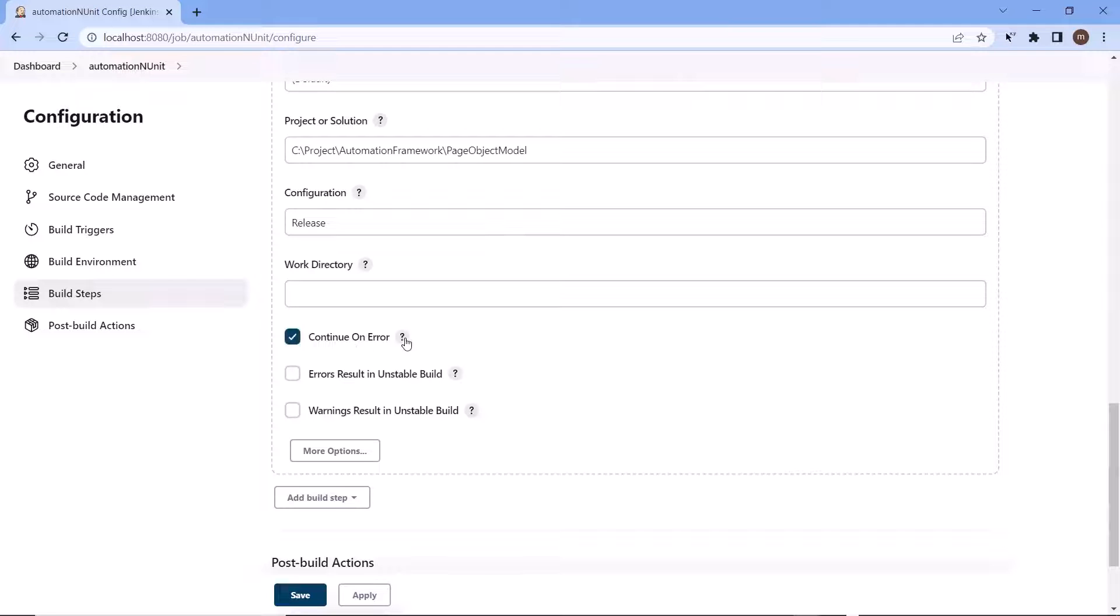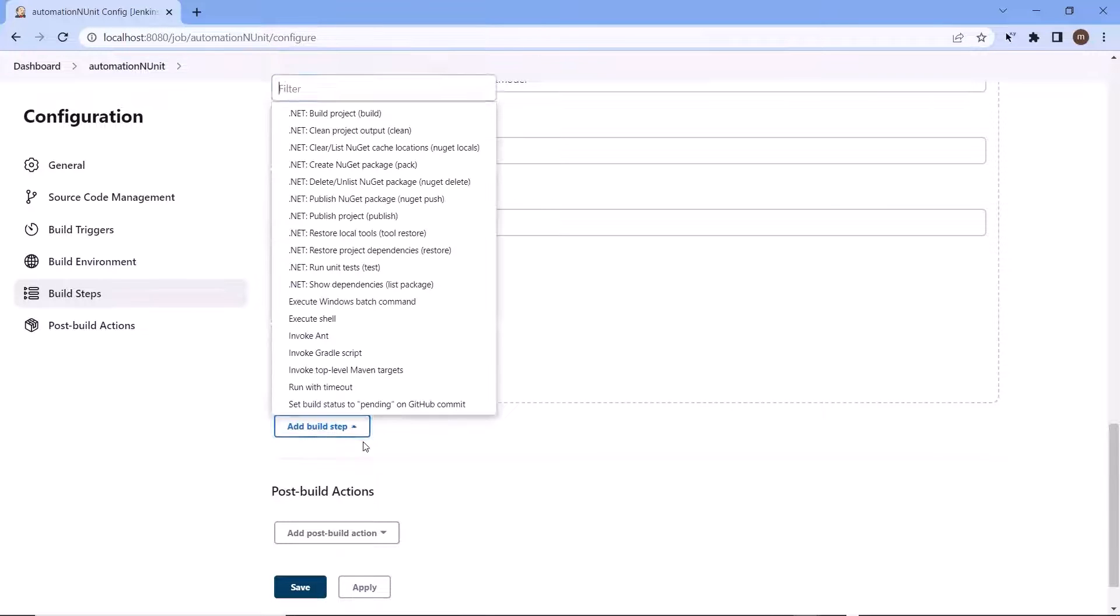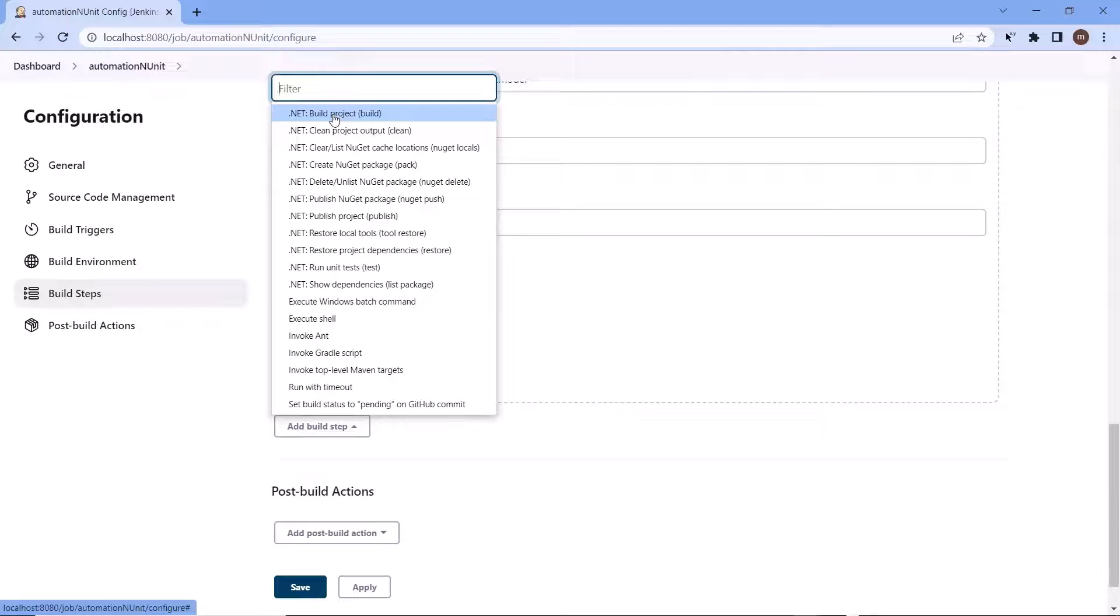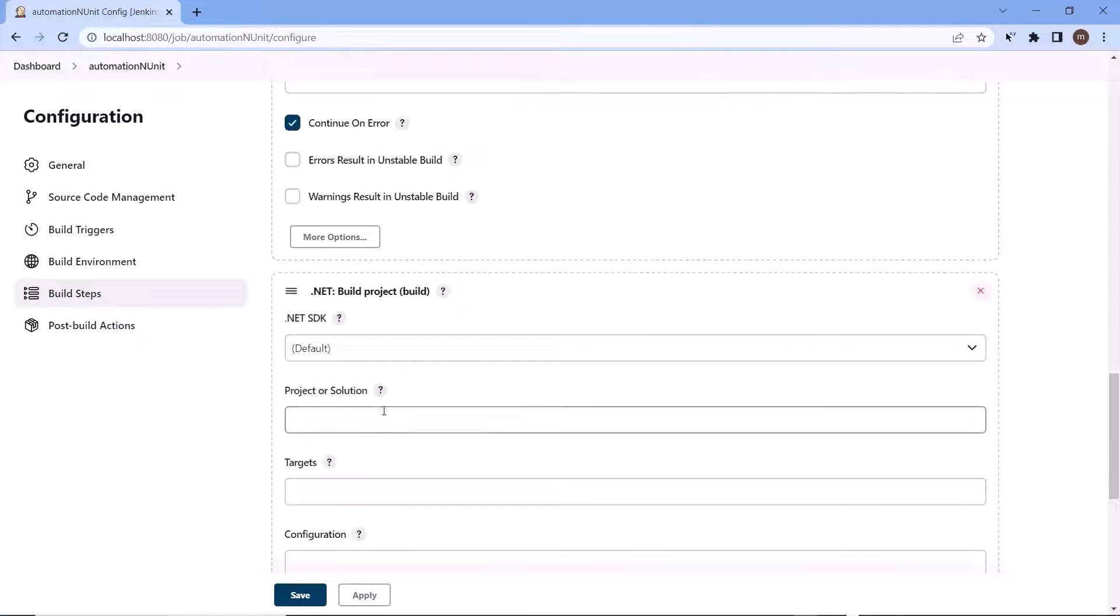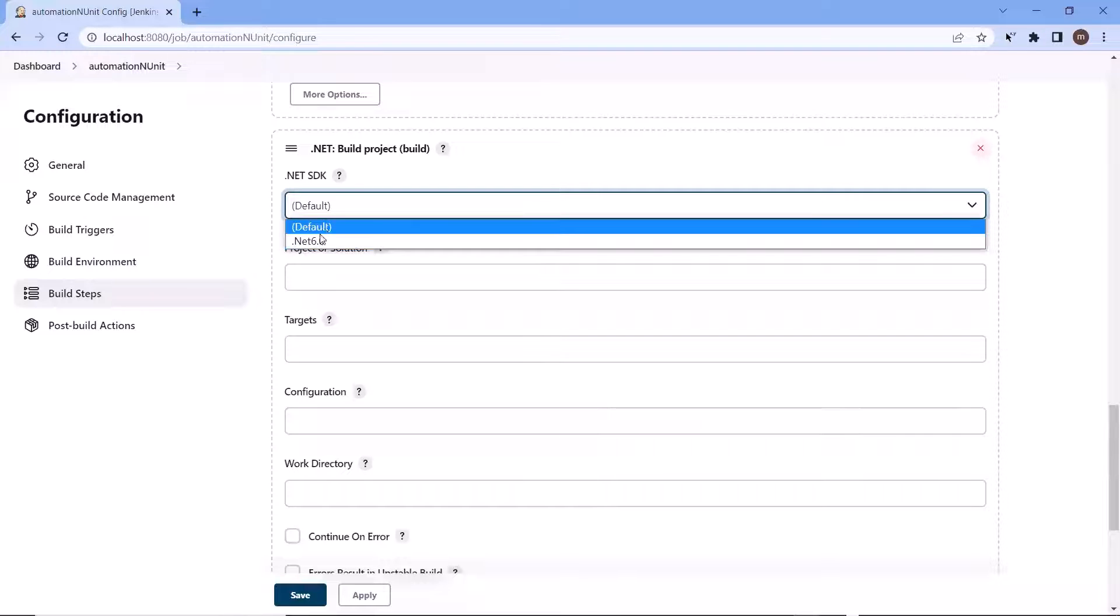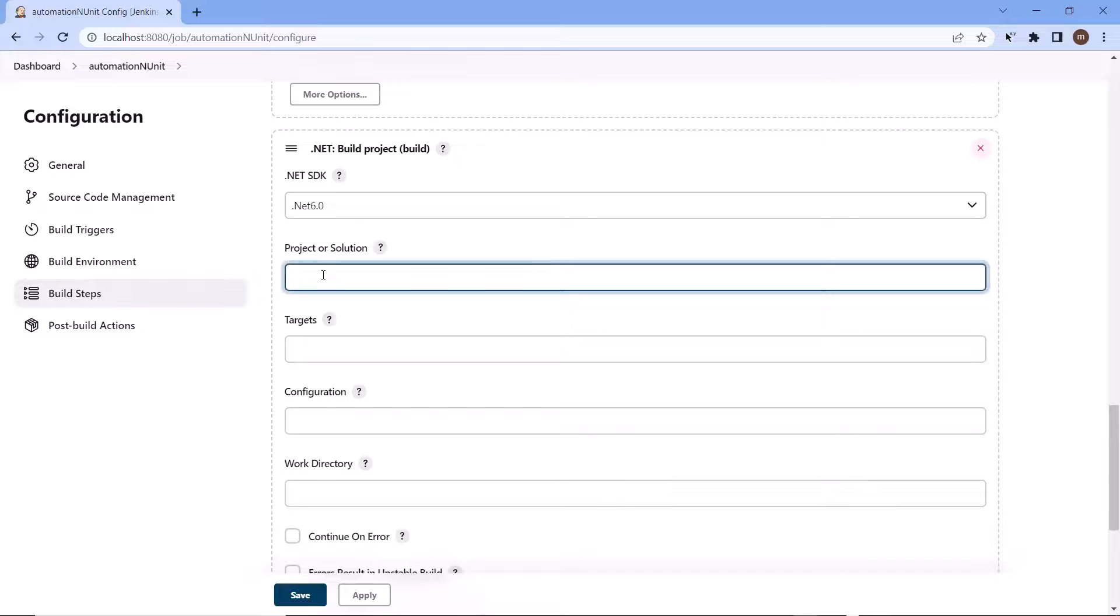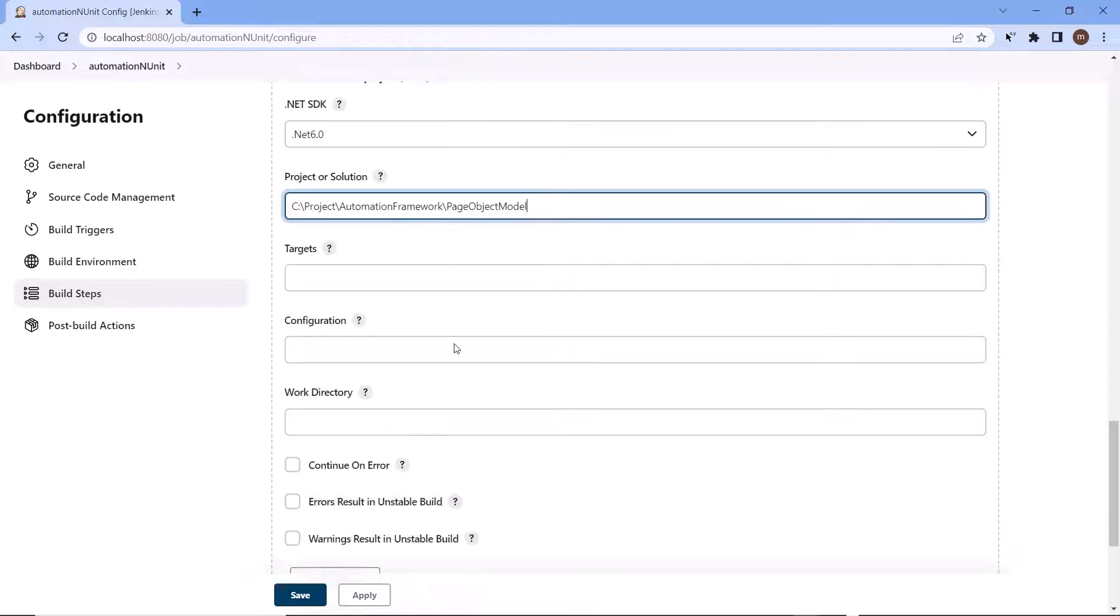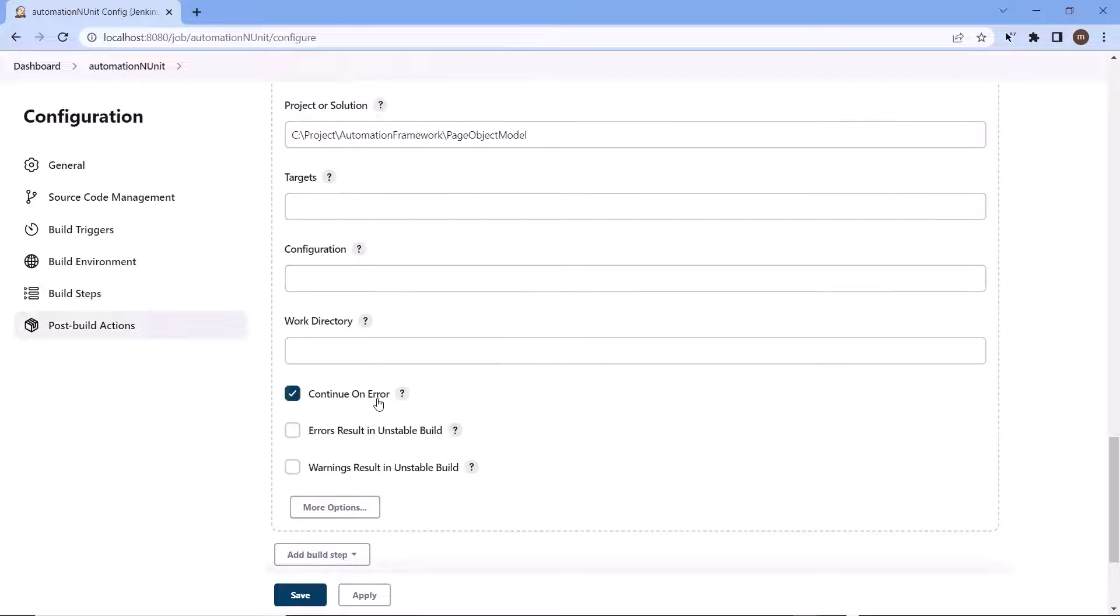Then if you want to continue your build in case of any error or build failure, you can check this option. After that the next step which we need to perform is to build our project. So let me add another build step and here I'll choose the dotnet build project option from the list. Again provide the dotnet SDK. Let me choose dotnet 6 this time just to show that it doesn't gonna make any difference. Then I'll provide the project location. I'll leave all these fields and we'll check this continue on error.